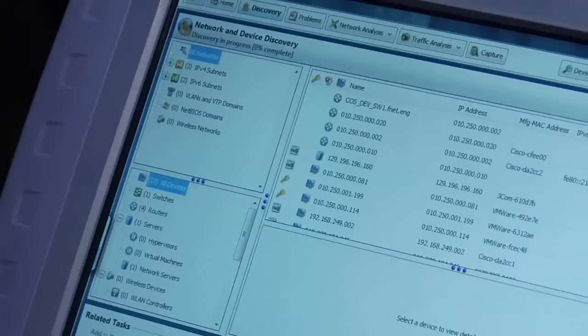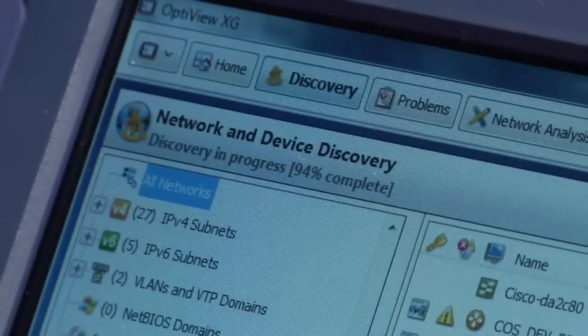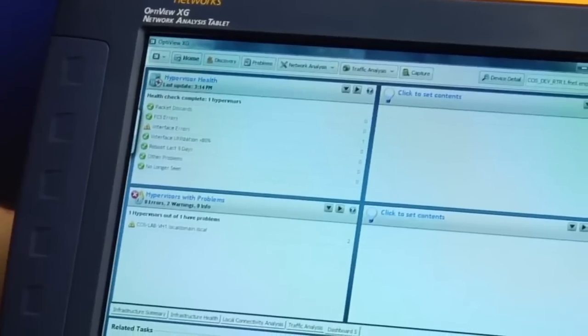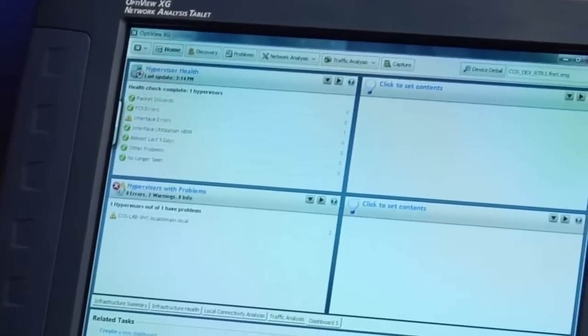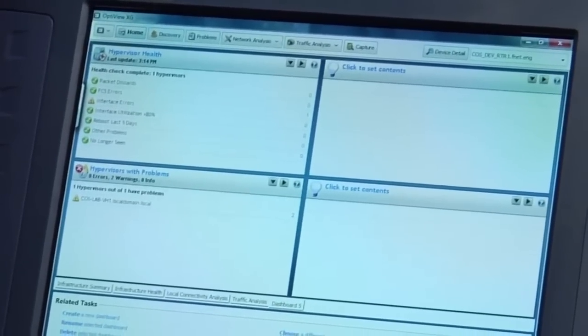The network discovery is fast, so much more real-time than a network management system. This is extremely useful when you're trying to figure out how a network is configured.